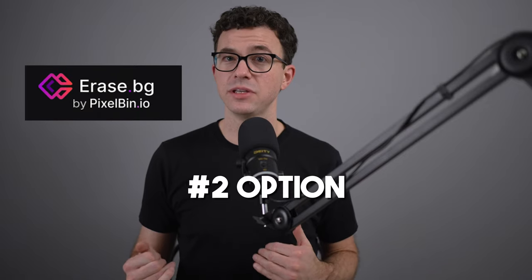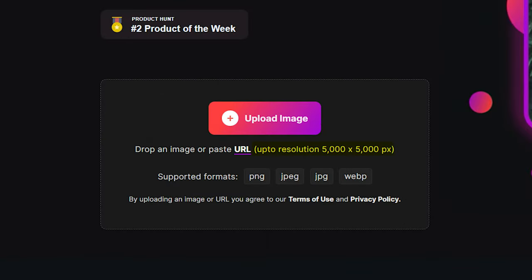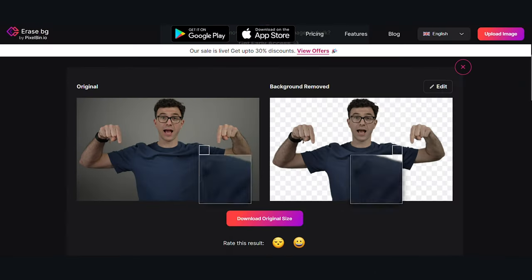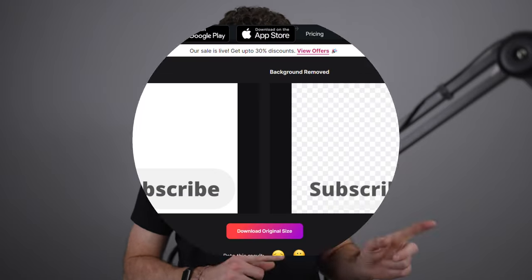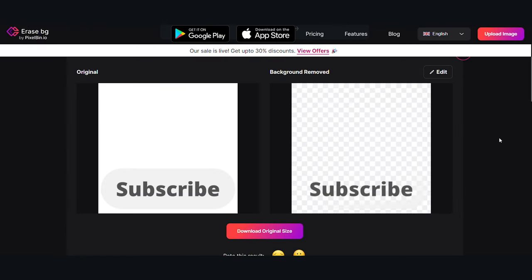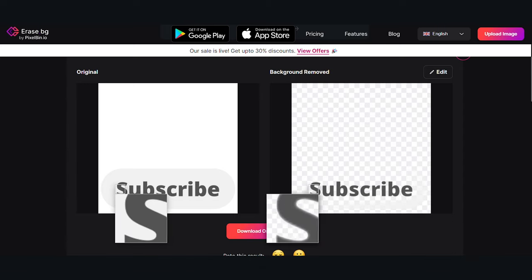The second option is erase.bg, which allows you to remove the background of an image that's up to 5,000 pixels by 5,000 pixels, so this is pretty high resolution. This tool works pretty well for people and animals when I tested it, but it didn't work when I tried to remove the background of this design for our YouTube watermark — it removed the white background as well as the light gray oval and left just the dark gray text. Also, it doesn't allow you to edit what part of the image you want to keep and what you want to remove, at least with the free version.